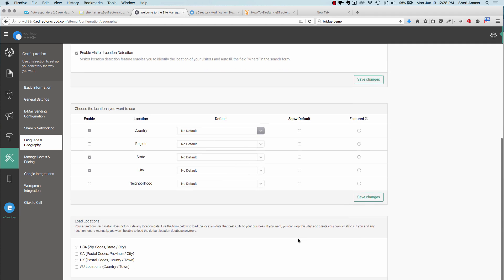Also down here, under load locations, depending on what your location is, here for USA, you'll be able to show zip code, state, and city. For other locations, you can choose Canadian, UK, or Australian. They each have their own way of posting their city, state, zip type of format. So choose the one that applies to you, and then hit submit.